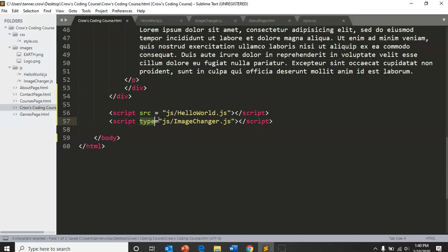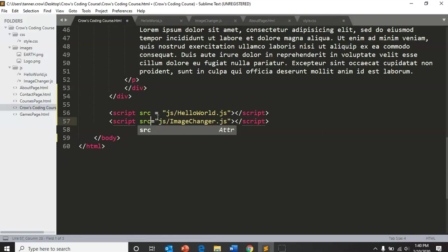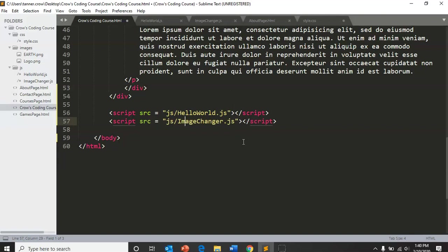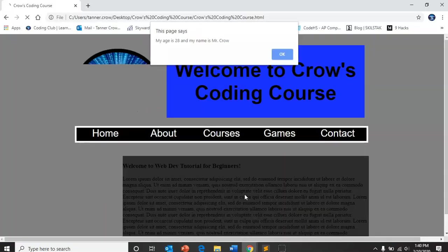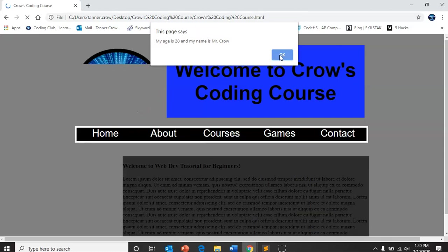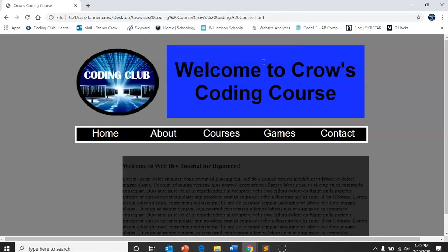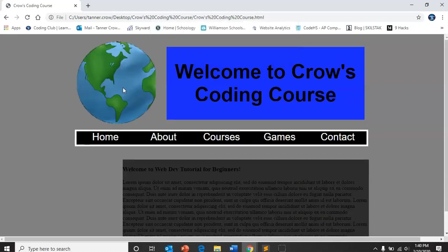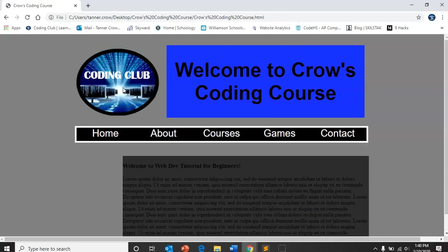So now these are about the same size, good. So then we go in and check my name is, my age is 28, my name is Mr. Crow, my age is 30, my name is TC, hello world. And then if I click, click, click, click, click, it'll switch back and forth.